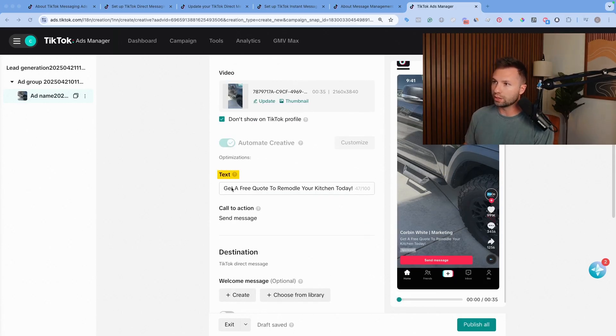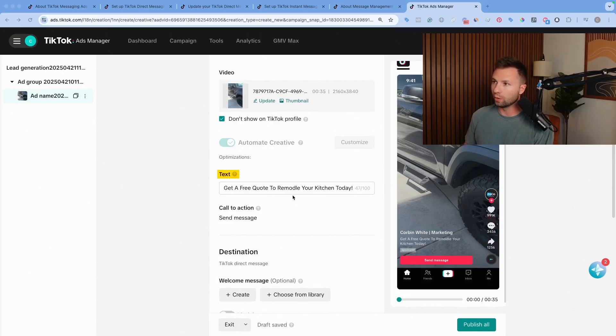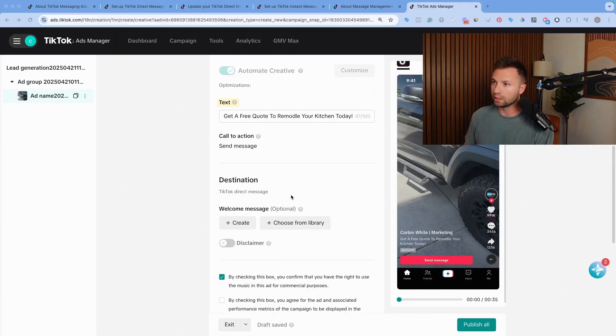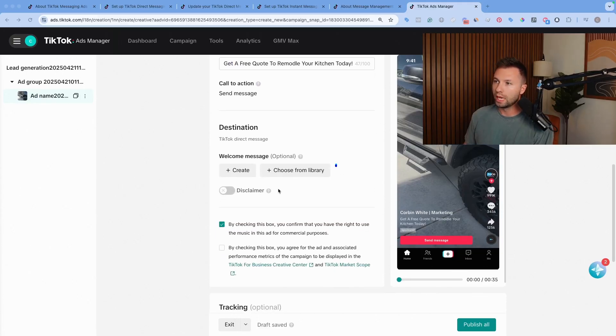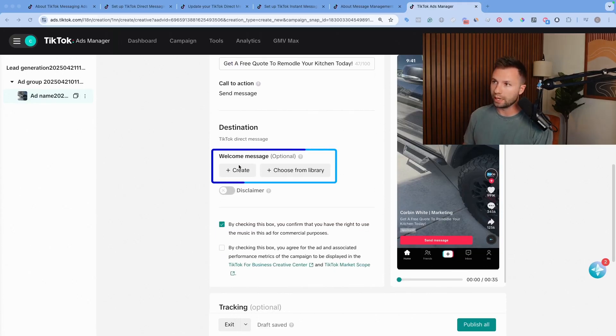Once that's uploaded here, you can add some text. I'll just get a free quote for your kitchen remodel today. This is just a demo, so we're kind of going through this.